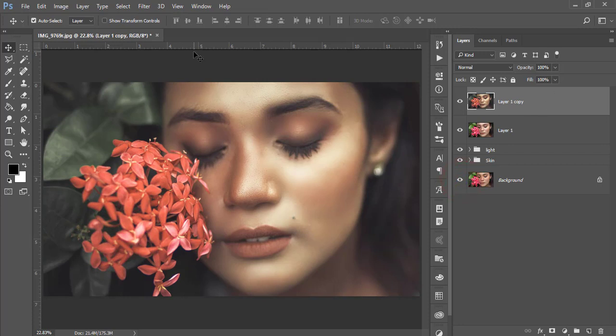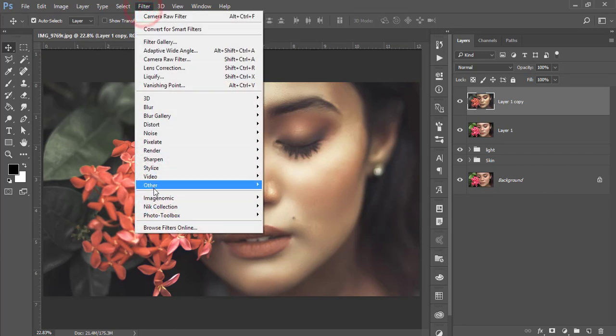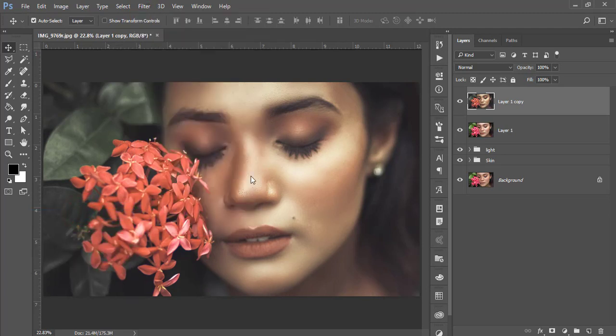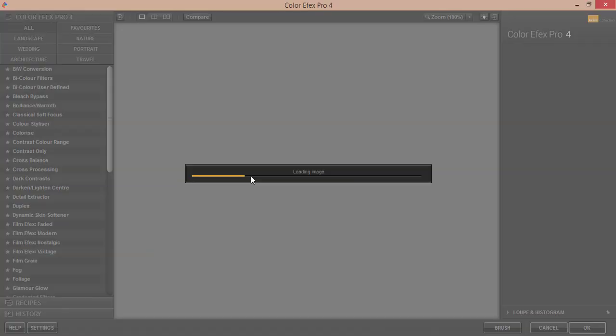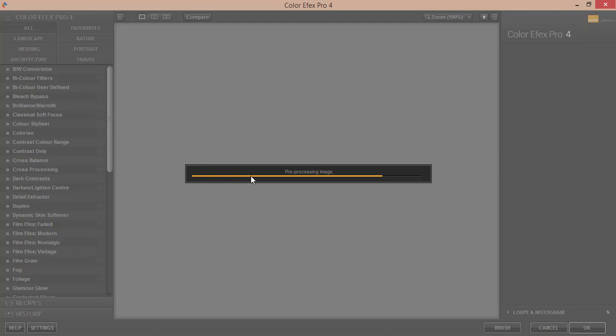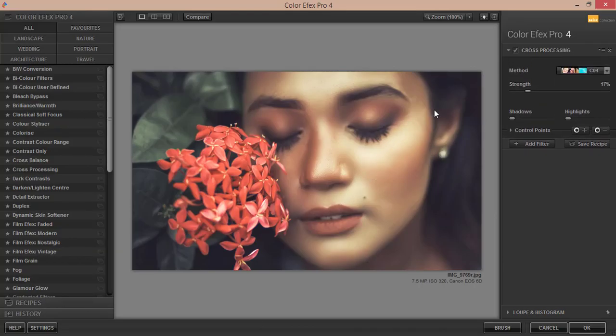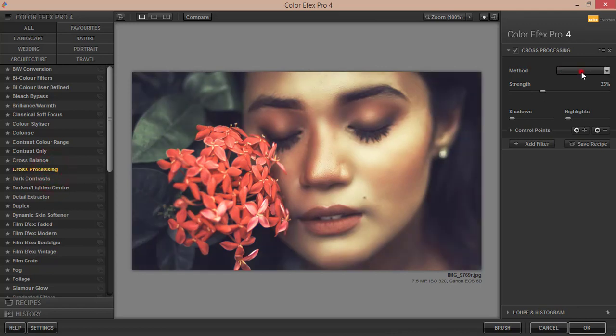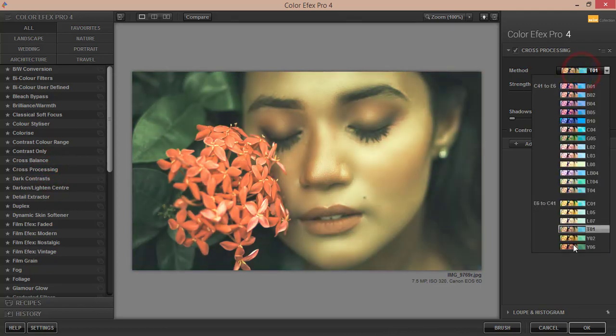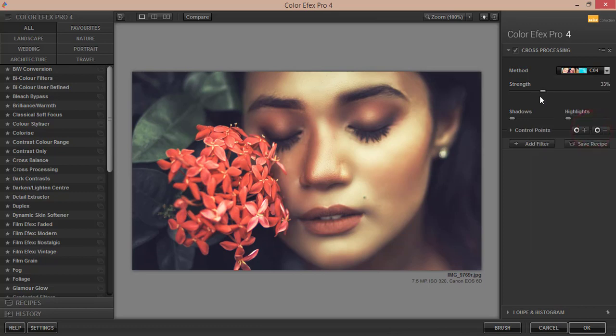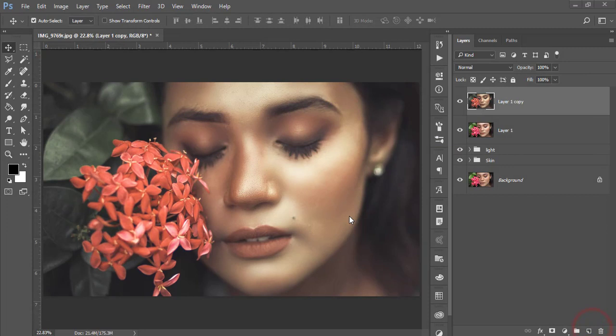You can apply another preset or another filter from the Nik Collection. Go to Filter, Nik Collection, and Color Efex Pro. This is another plugin of Photoshop you can use, and here are lots of presets, filters, different types of filters you can use. Here C04 I'm using. Here's the cross processing with lots of methods, and C04 I used with strength at 13. Hit OK.